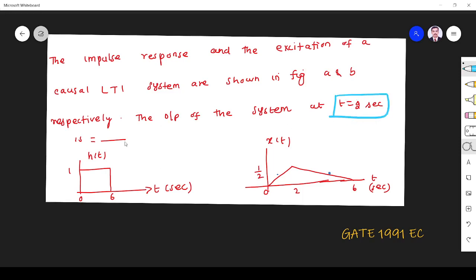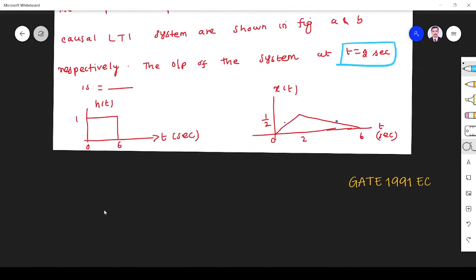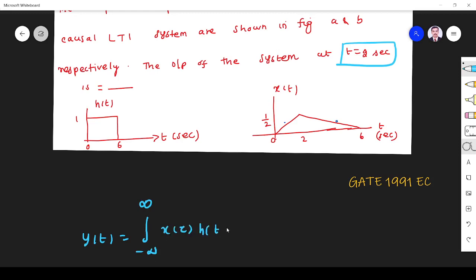So they are given impulse response h(t) and input x(t). What is the output they are asking? We know that given the impulse response and the input, the output is given by convolution between input and the impulse response. Here they ask the output at t equal to 2 seconds.